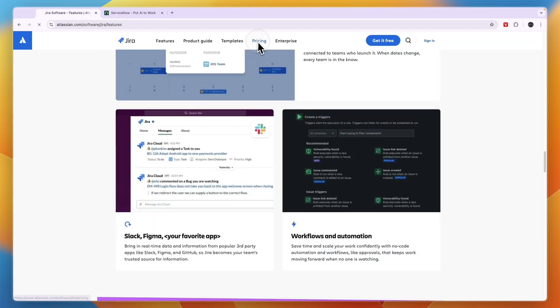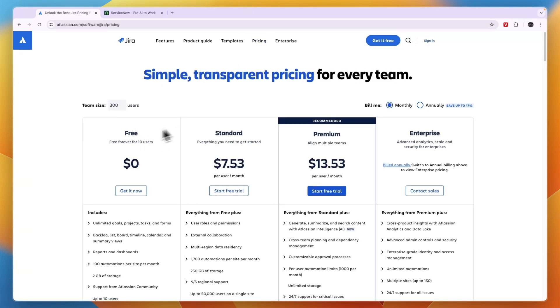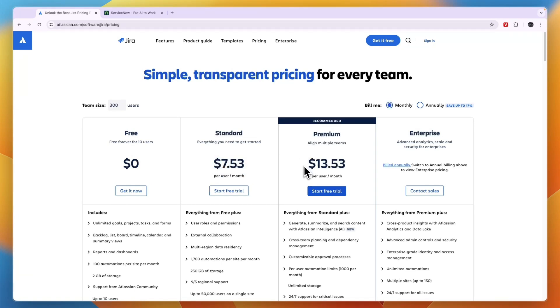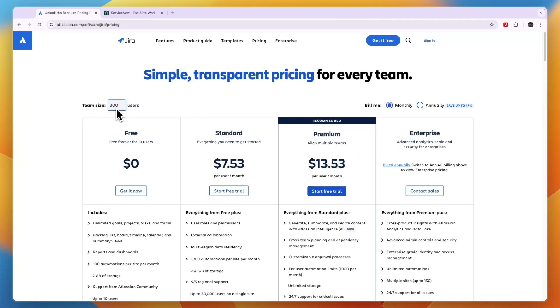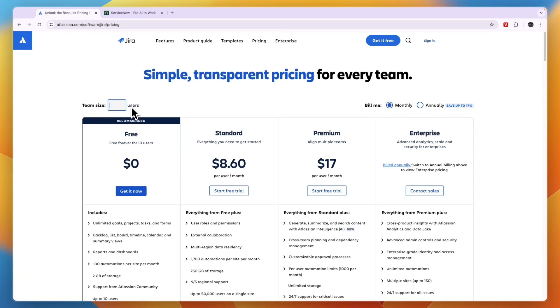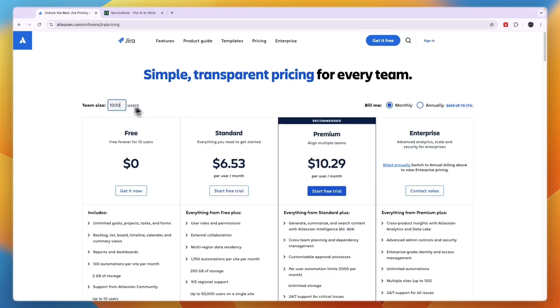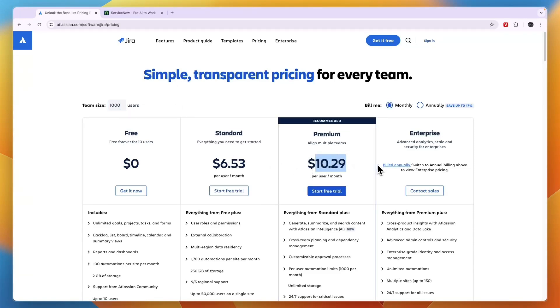So in terms of pricing, you can see Jira has a free plan available for 10 users. The Standard is $7.53 per user per month, Premium costs $13.53 per user per month, and the Enterprise has custom pricing. Now it depends on how many users you have. For example, if you have 10 users then you can see it's a bit more expensive. Premium is $17 per month, but if you have 1,000 users then it's only $10.29.